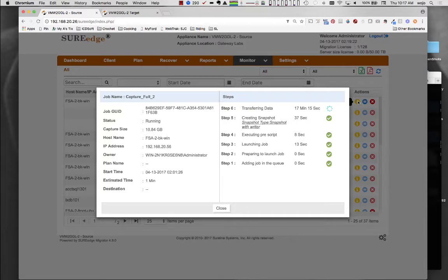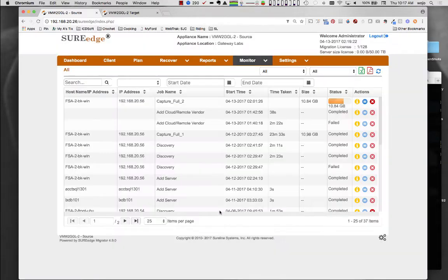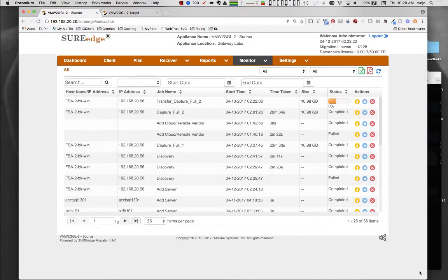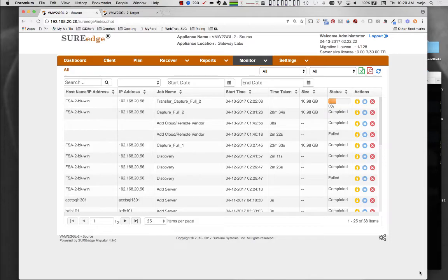When it completes, Migrator automatically kicks off a transfer operation, which efficiently and safely transfers a copy of the image to the target Migrator instance in the cloud. This process only transfers unique chunks of data to the target site. This greatly reduces the transfer time and bandwidth consumed.